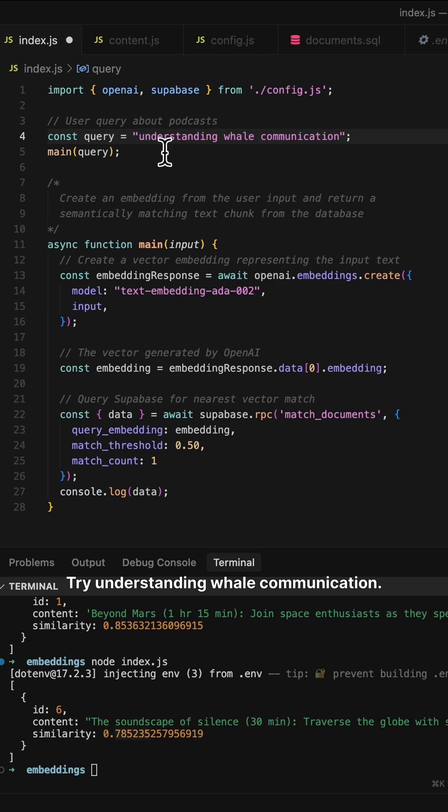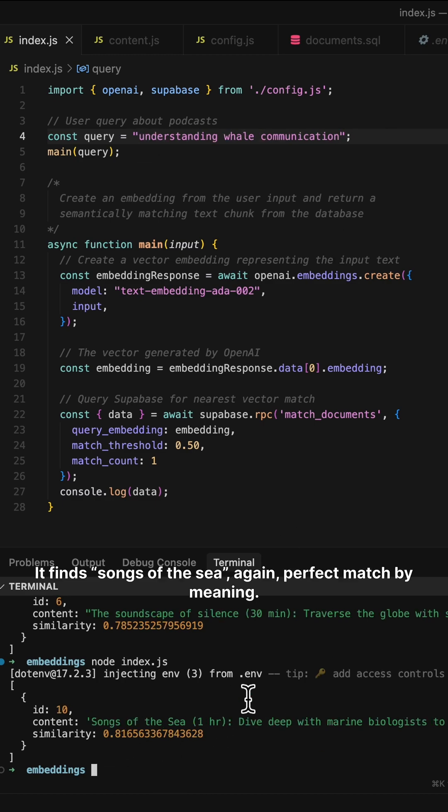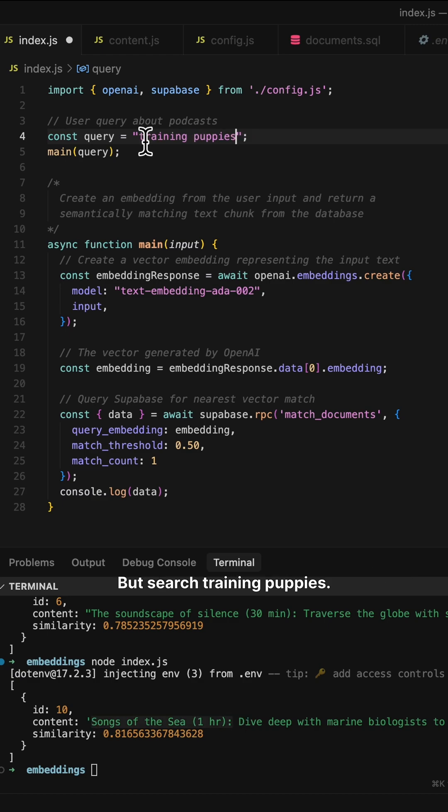Try "understanding whale communication" — it finds Sounds of the Sea. Again, a perfect match by meaning.